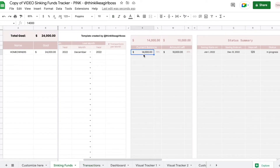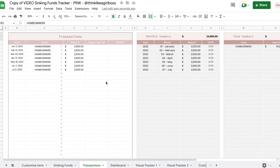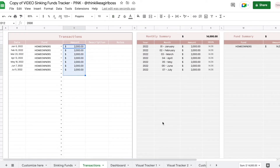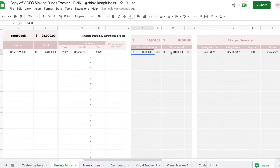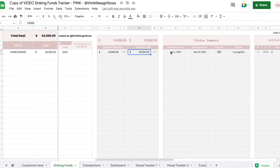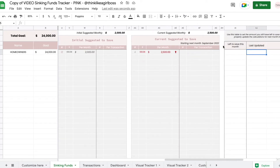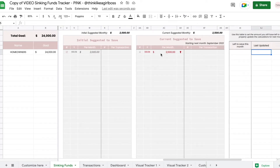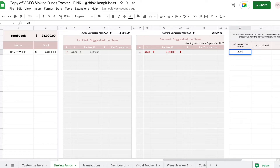So once I added those transactions, if I come back, you're going to see that my current balance is now $14,000 — which is the $14,000 that I added right here. And then my amount left is now updated to $10,000. So now if you look at this right now, my suggested to save starting next month is $2,500. That increased because I haven't added any money in August yet. So if I don't want that to be a transaction yet, I can just enter that here and then I'm good, and those amounts are still the same.